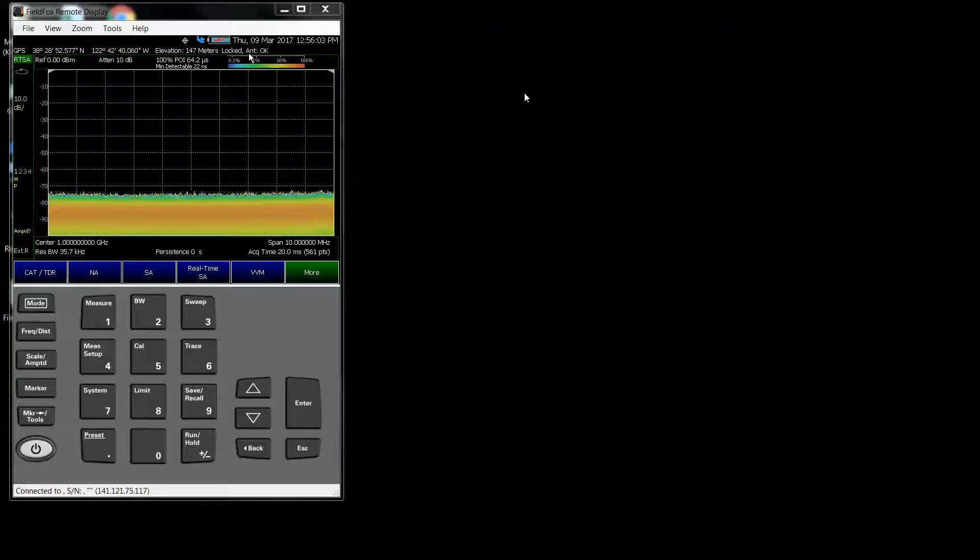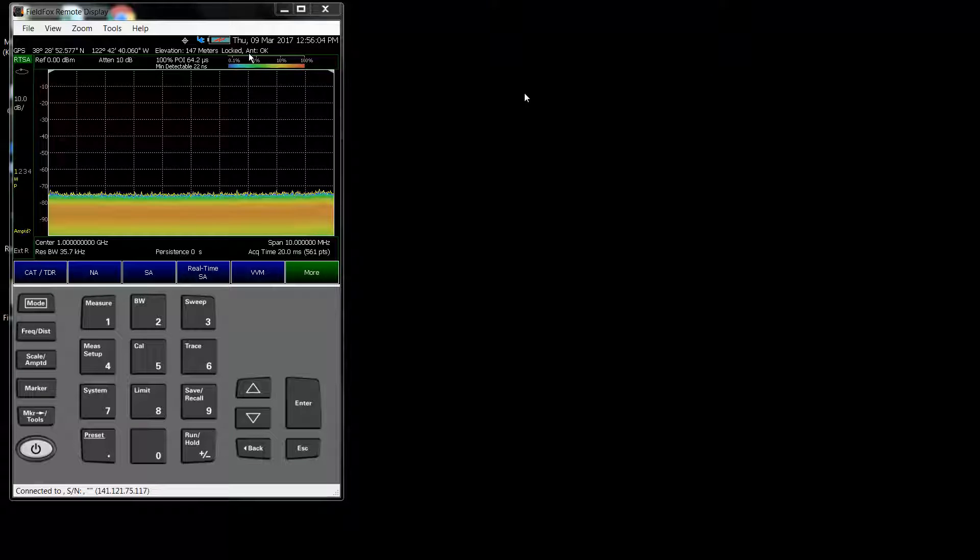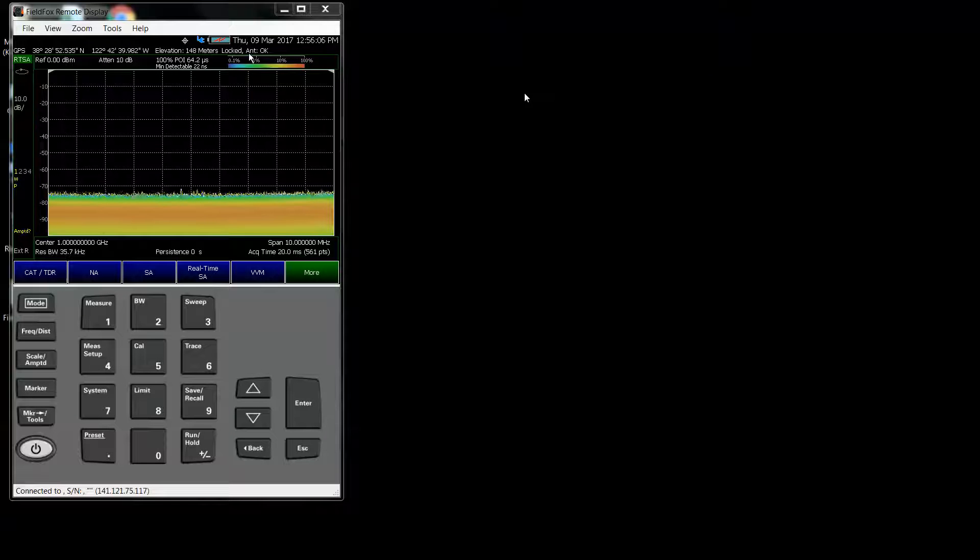This is a video showing the trace playback recording capabilities in FieldFox and saving of the data. Specifically, it's about saving CSV data.